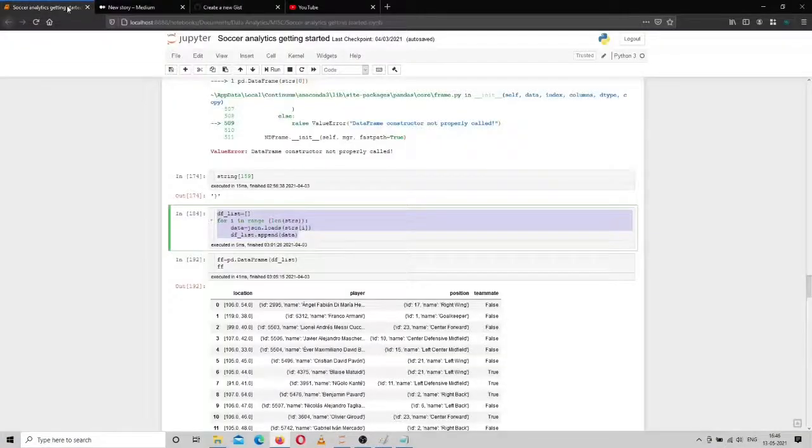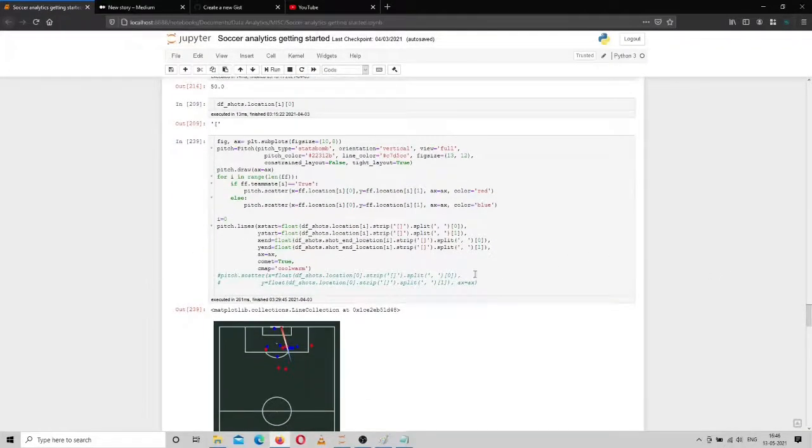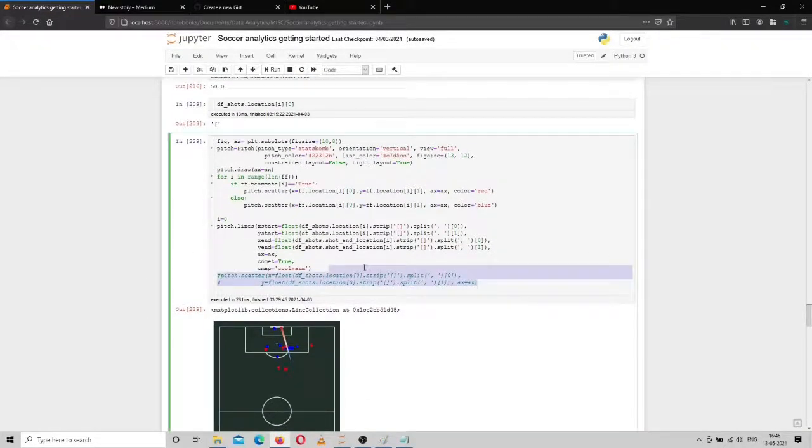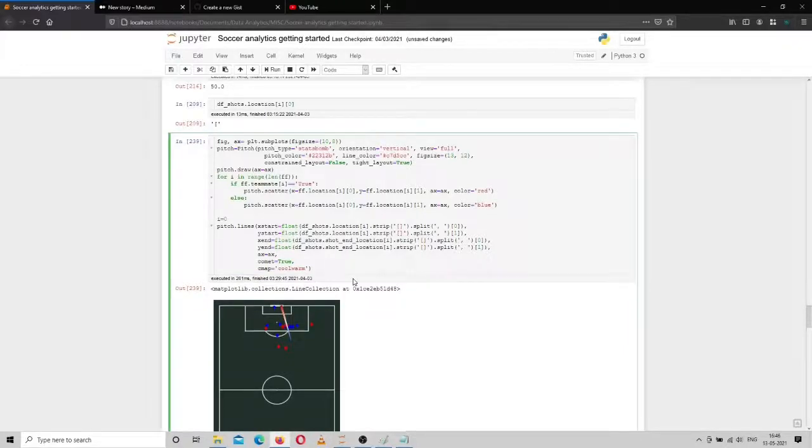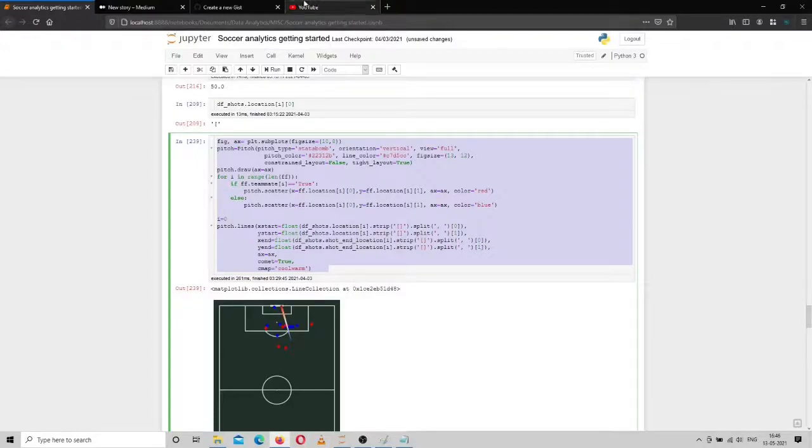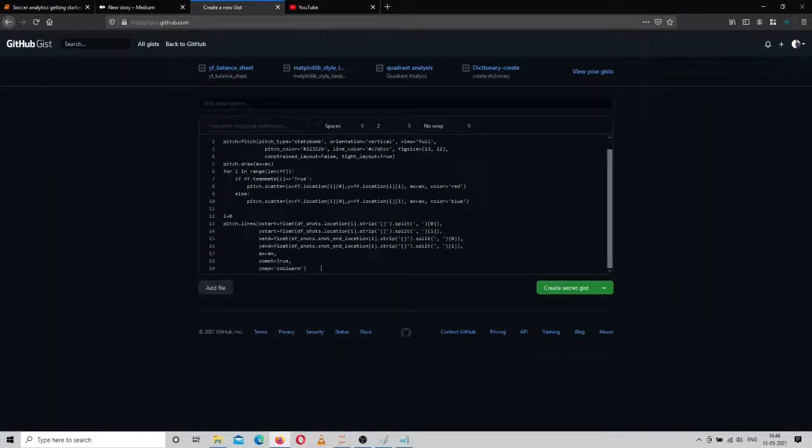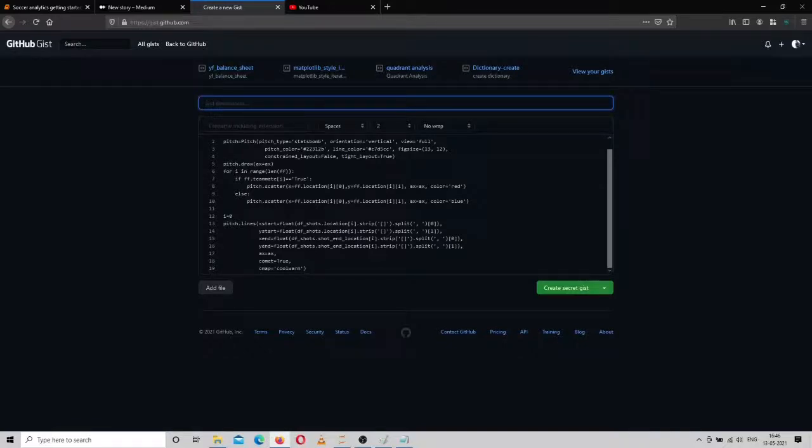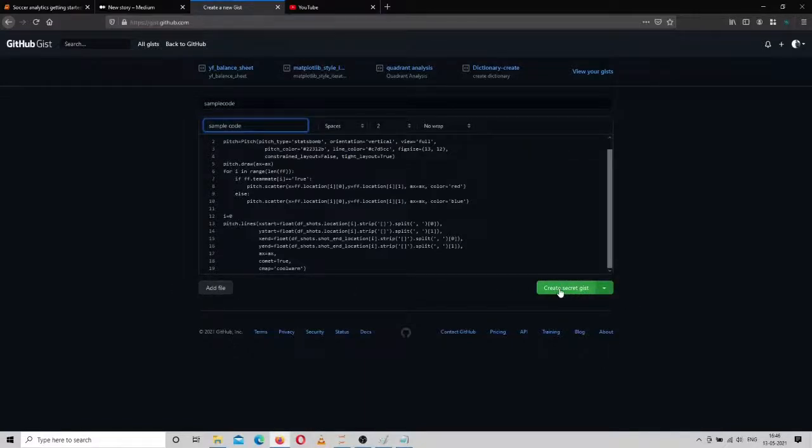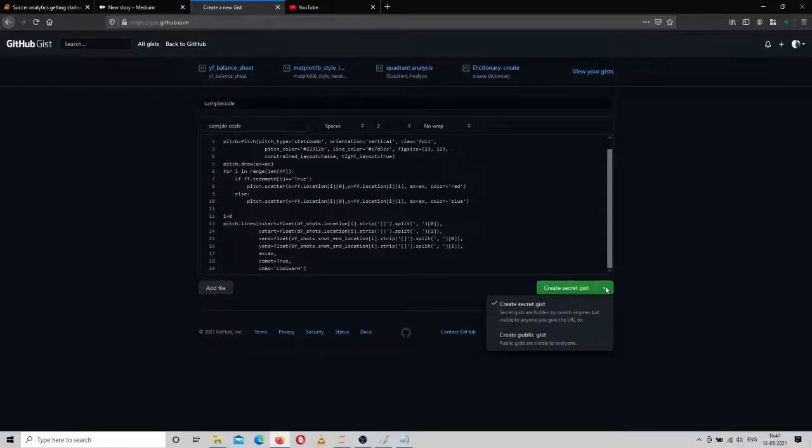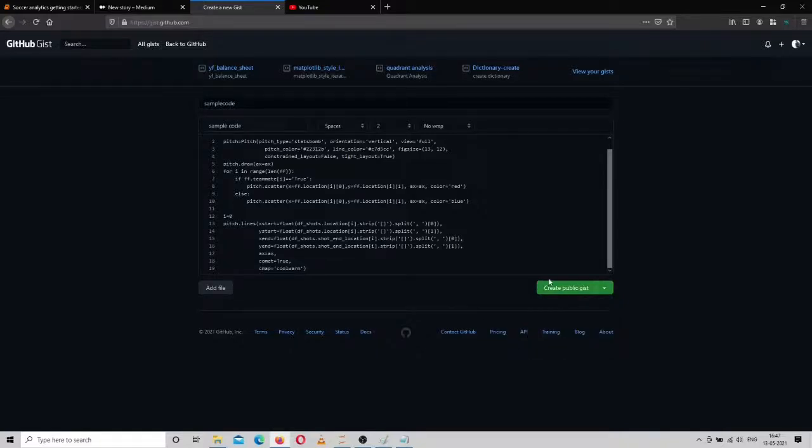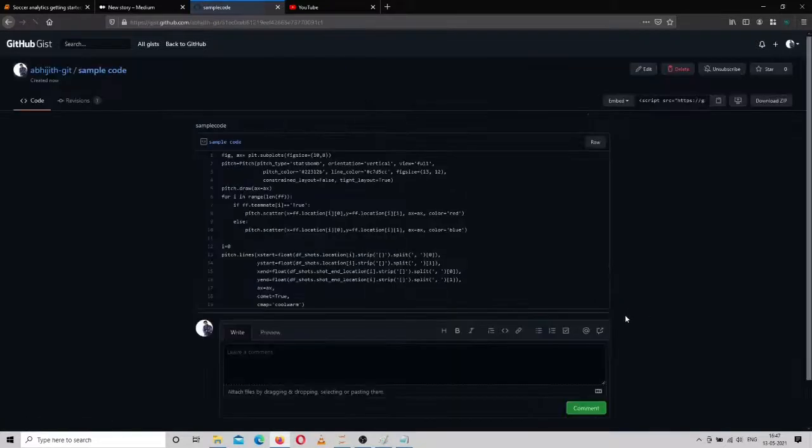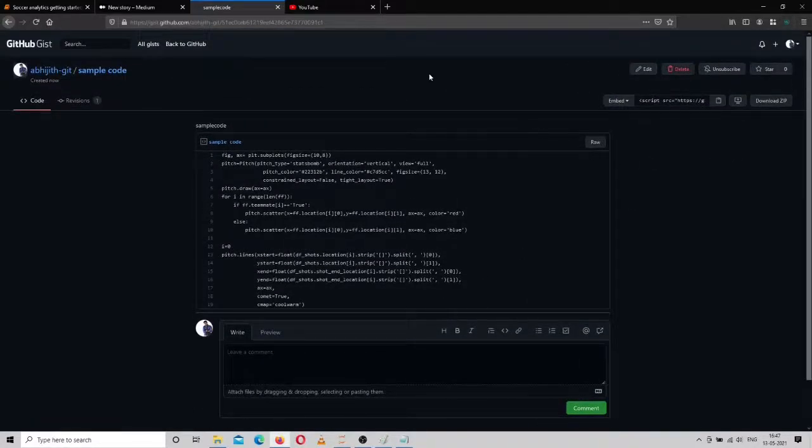After that, you can give the gist a description. I'll just select some code, copy this code, and paste it in the gist. Then I can give a name—I'll just name it 'sample code'. Then you have to create a public gist. Now the gist is created.